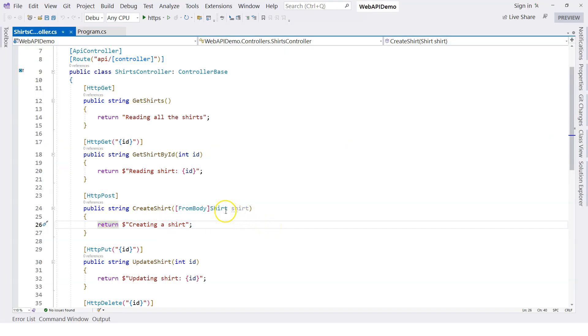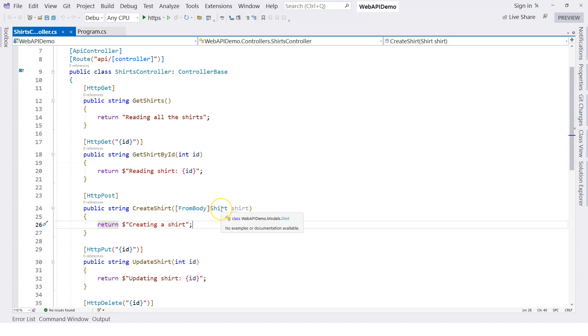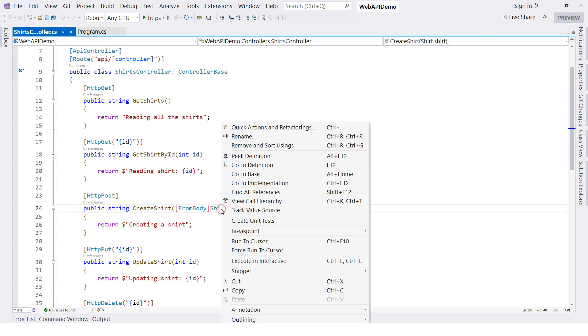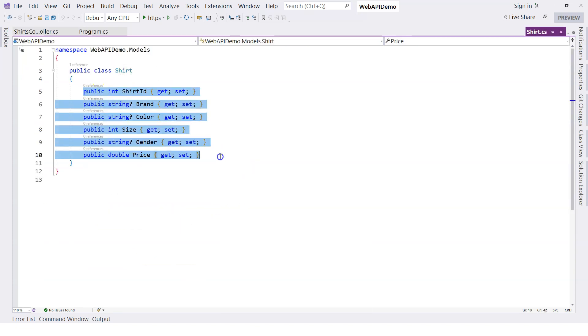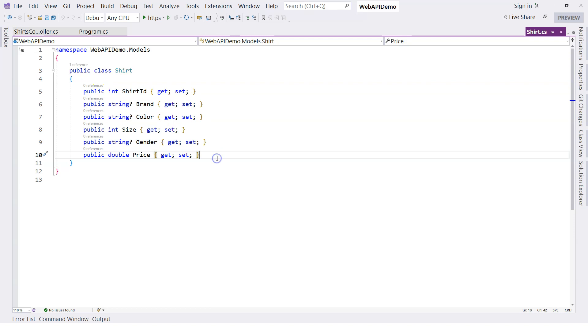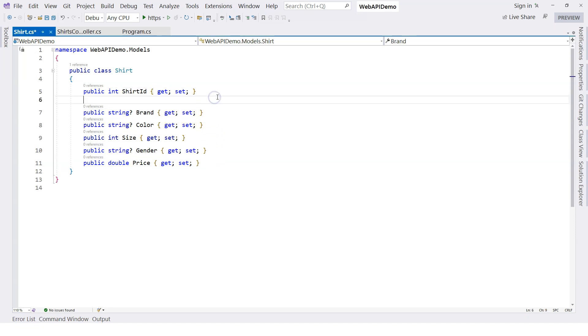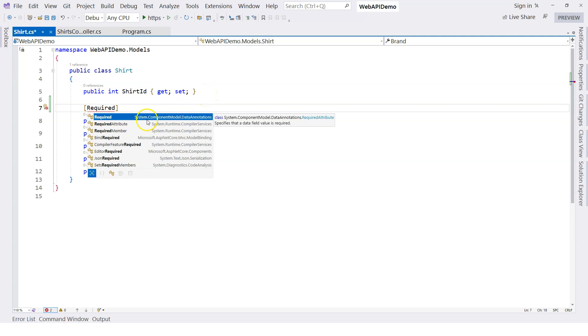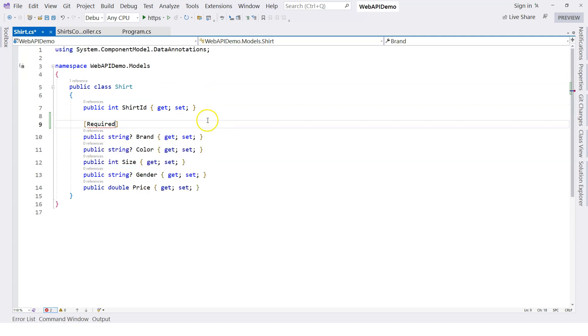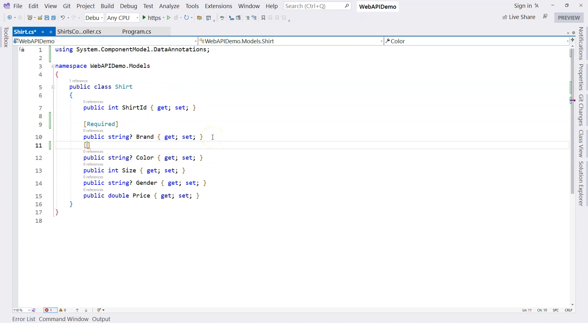To use data annotation, we should go to the definition of the parameter type, which is the shirt class in this case. Let's go to the definition and we see a bunch of properties. We need to annotate these properties to specify certain business rules. For example, if we require brand name to always be there, then we can say required. Once I tap, the namespace will automatically be imported. Let's say that color is always required.